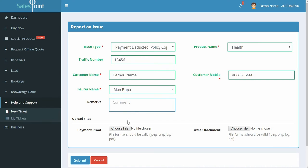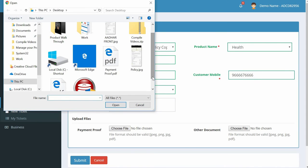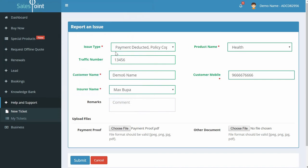You can add remarks if you like. Upload payment proof, which is mandatory. Just click on the Choose File button and select the payment proof document from your computer. Click on Submit.